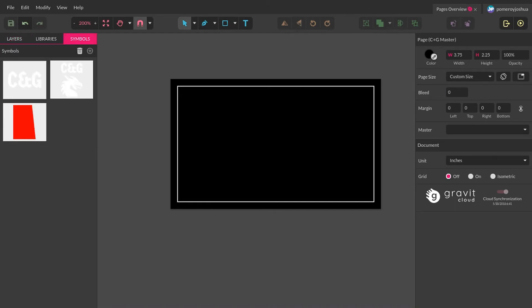I've created some symbols. Symbols are fantastic, so I highly recommend you check out the symbols video in my playlist. You can create a symbol with anything that you want to reuse. Symbols are also really cool because if you use them like buttons for UI design, you can change the master symbol and all of the instances of that symbol will be updated as well — it's like using symbols in Sketch.